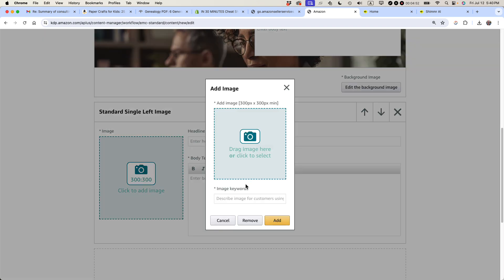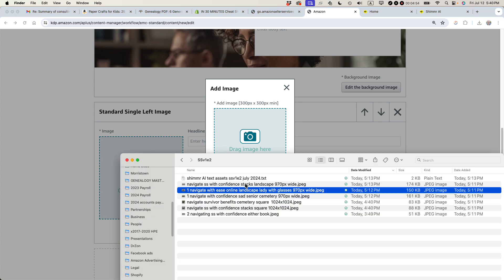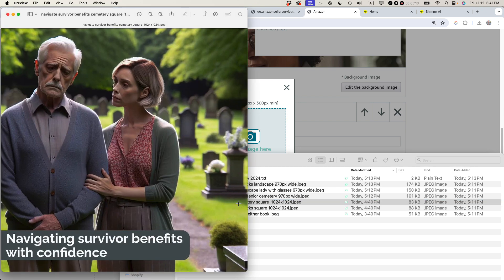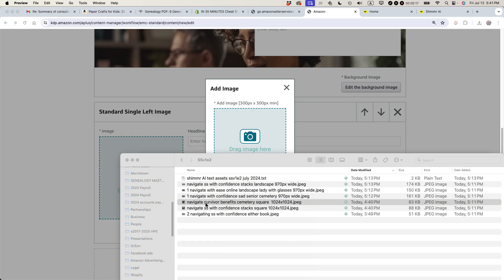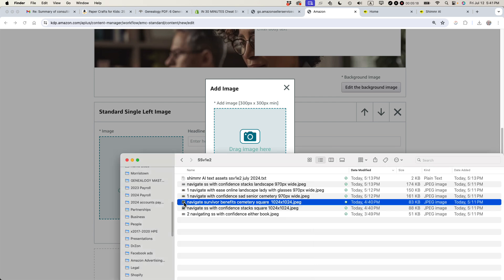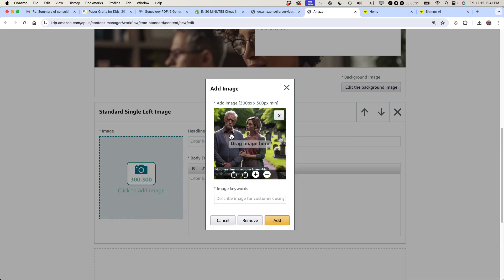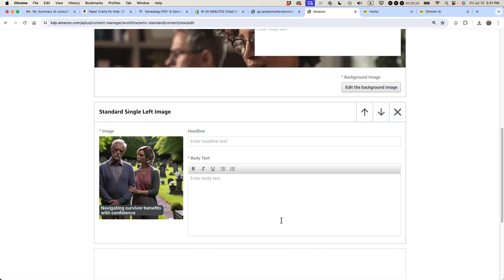And indeed, I have an image that is larger than that. And the reason why actually having a bigger image is better is because some people are using big screens. Some people like to zoom in. Maybe Amazon will start showing this content on other types of devices where a big image would be better. So I think don't just do the minimum. Try to do even more than that. So let's see here. This image, this is an AI-generated image navigating survivor benefits with confidence. I think I'm going to use that one and just drop it in there. And then type survivor benefits. Okay. All right.